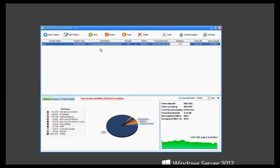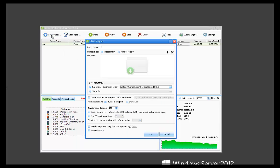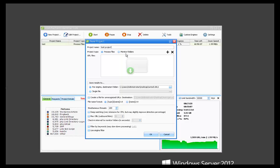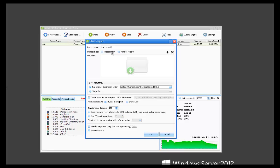Now I'm going to show the new project window and how it works setting up a project. So we will create one. You can name it whatever you want. And then up here you've got process files and you've got monitor folders. Process files is if you just, let's say you have like a folder with some files in it with a bunch of URLs. Here's an example.